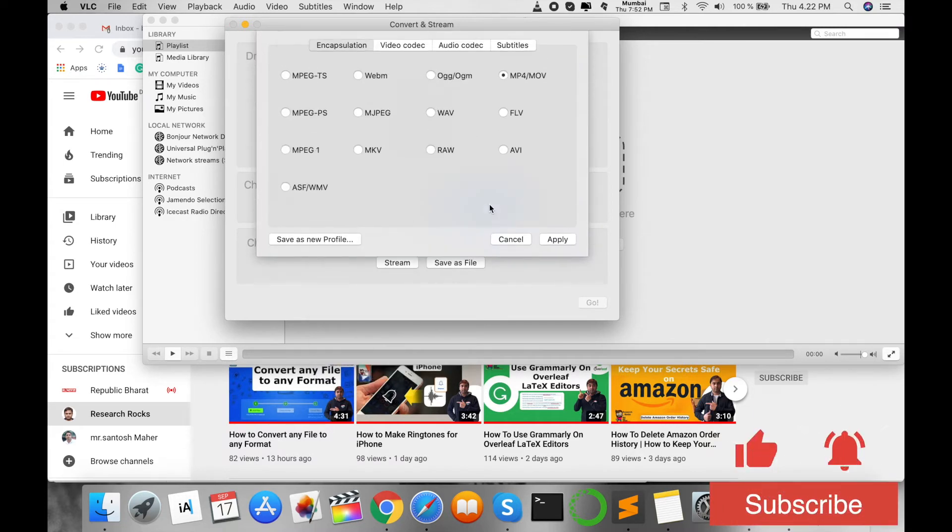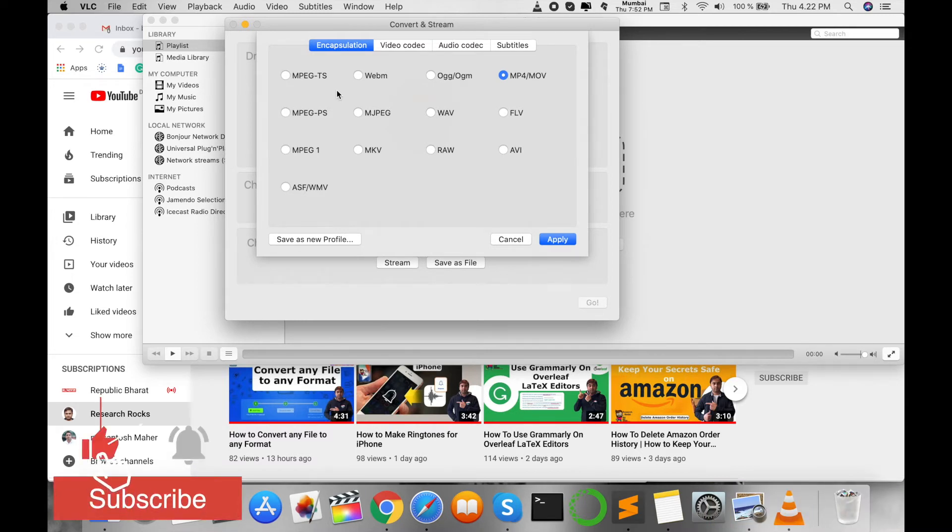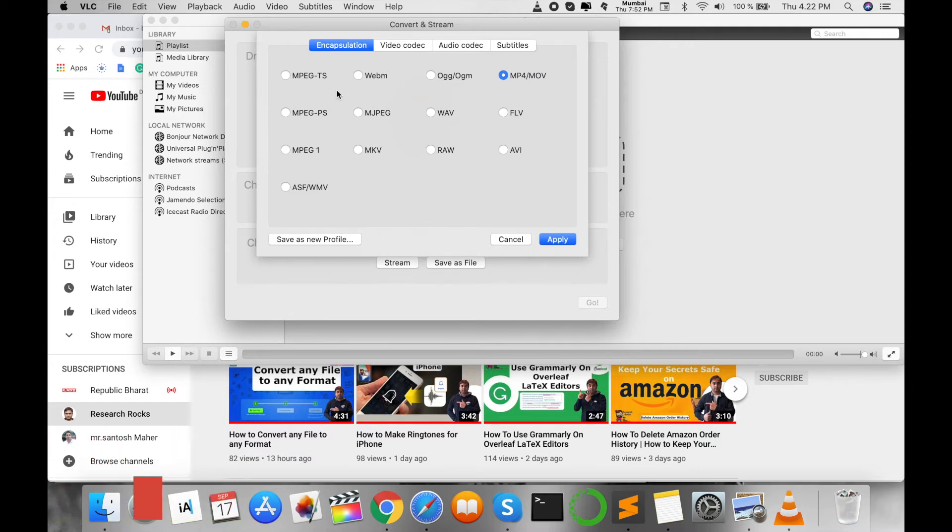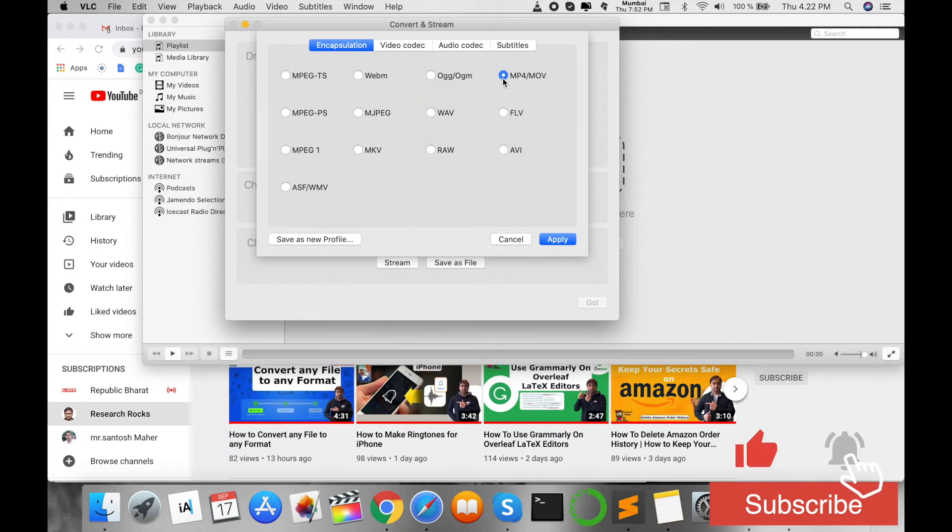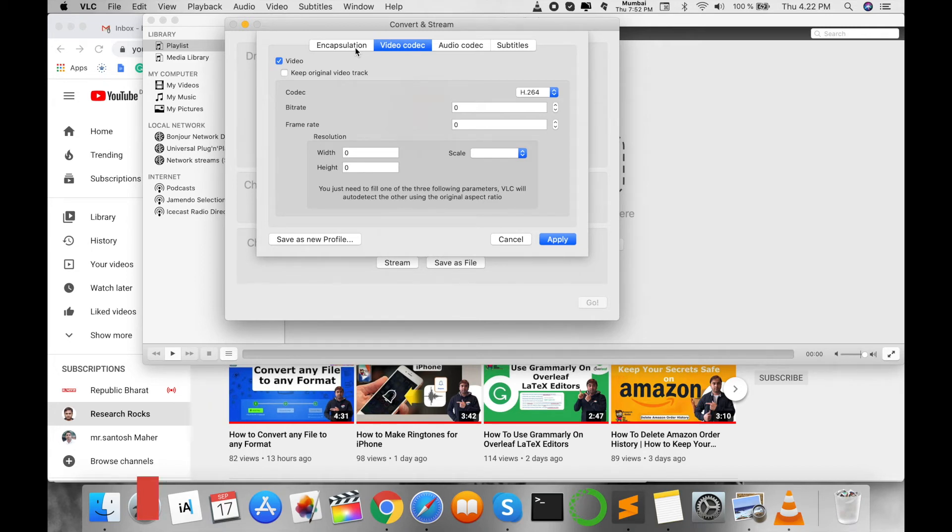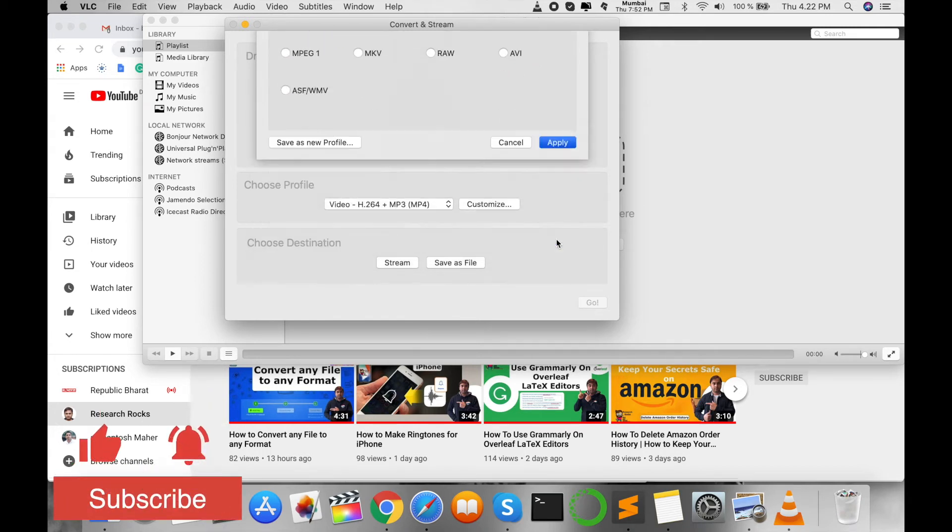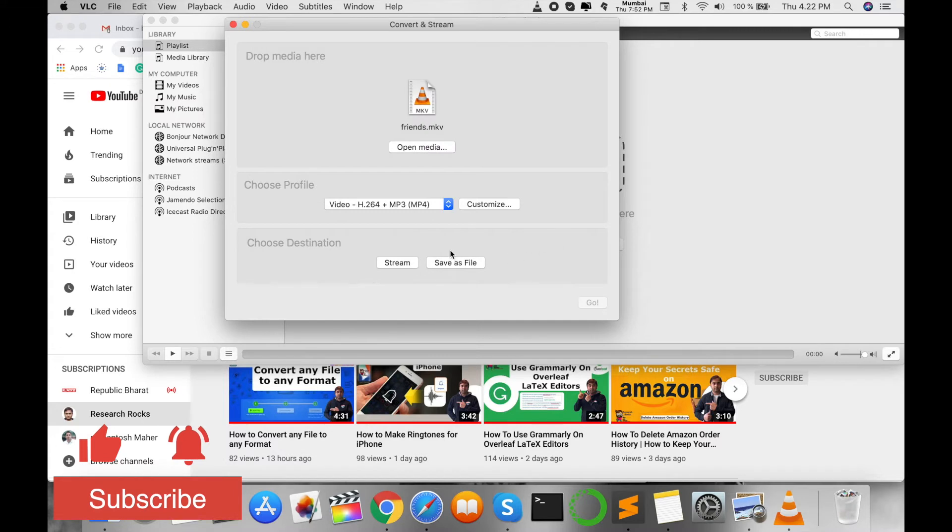You can click here to customize, and several options are available. You can convert MKV files to other formats also like Wave, FLV, MPEG1, and so on. But I'm converting to MP4. Several other options are also available that you can go with, but I select this one, apply, and then...